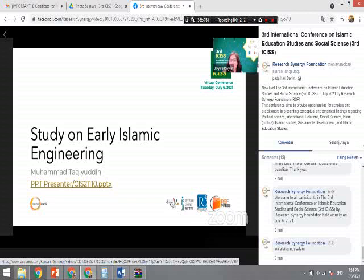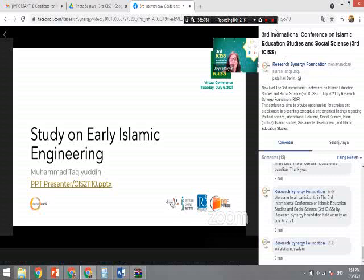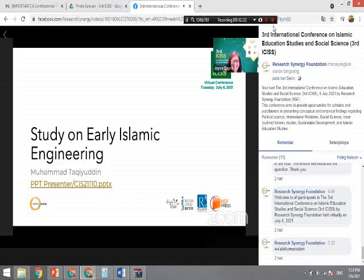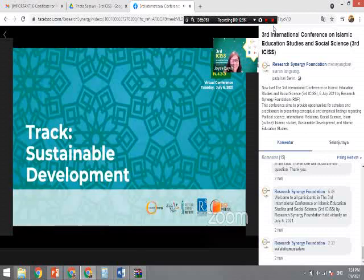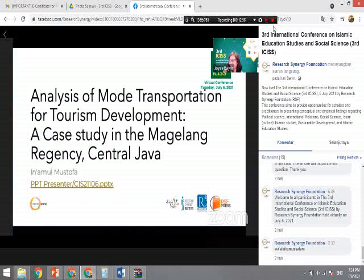The moderator notes that reading the abstract, Muhammad is clearly passionate about Islamic engineering. He is not an active engineer but works in language and historical context as a manuscript historian. With no more questions, the session moves to the last presenter of the morning, whose topic on sustainable development connects well with Muhammad's discussion of sustainability in early Islamic engineering.